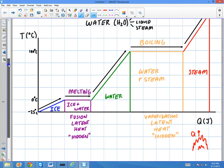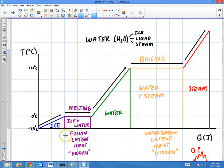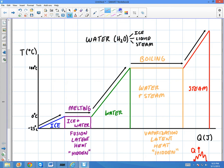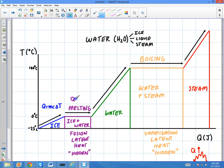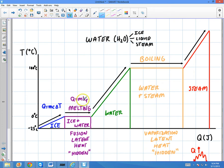Let me give you some equations to associate with this. If I'm dealing with ice, the Q equals mcΔT, where M is the mass, C is the specific heat, and ΔT is the temperature change. If I'm dealing with something that's melting, the Q is going to be mLF — where LF is the latent heat of fusion, and M is the amount of mass that melted. So it's completely dependent upon how much mass melted, and has nothing to do with temperature change.